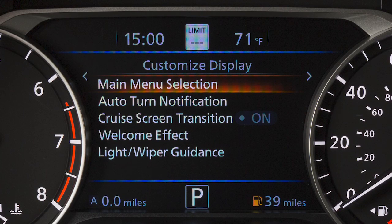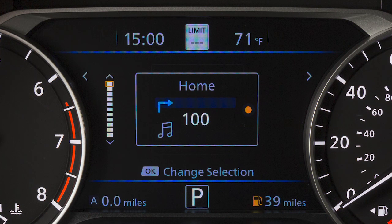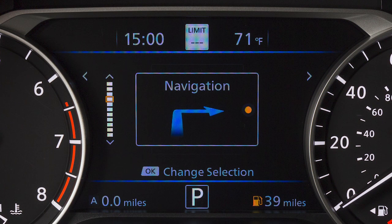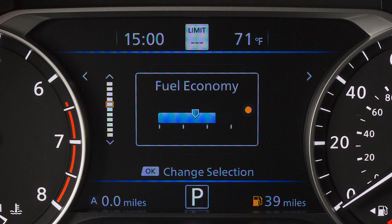Push the arrow buttons to select Main Menu Selection and press the OK button. Choose which items you want displayed on the main menu by moving the arrow buttons up or down to select an item and press the OK button.